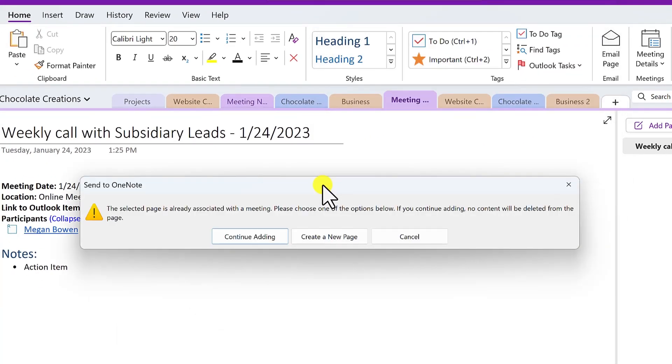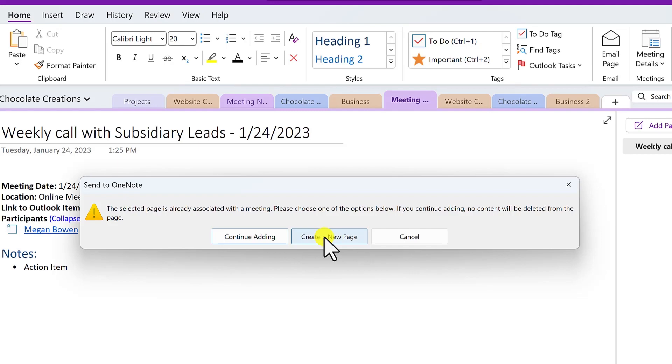So if you're on a regular page in that section, then OneNote by default will create a new page. But here it's noticing that there already is a page with previous meeting details. What I'm going to do here then is create a new page rather than adding it to the existing meeting page.